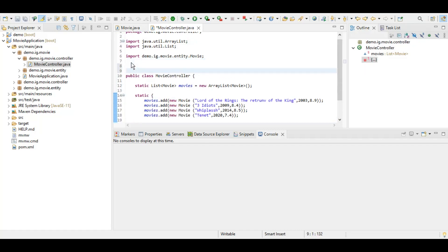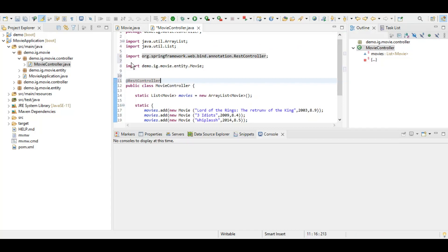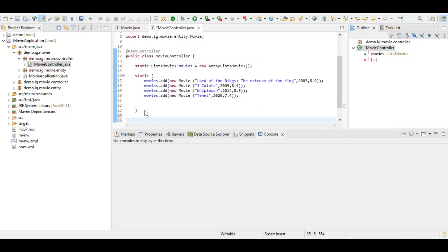This time we are going to use the @RestController annotation. What we want our first basic functionality to do is to be able to access this list of movies using any REST client. We will be doing that using the @GetMapping annotation and specifying a URI which can be accessed by the user.